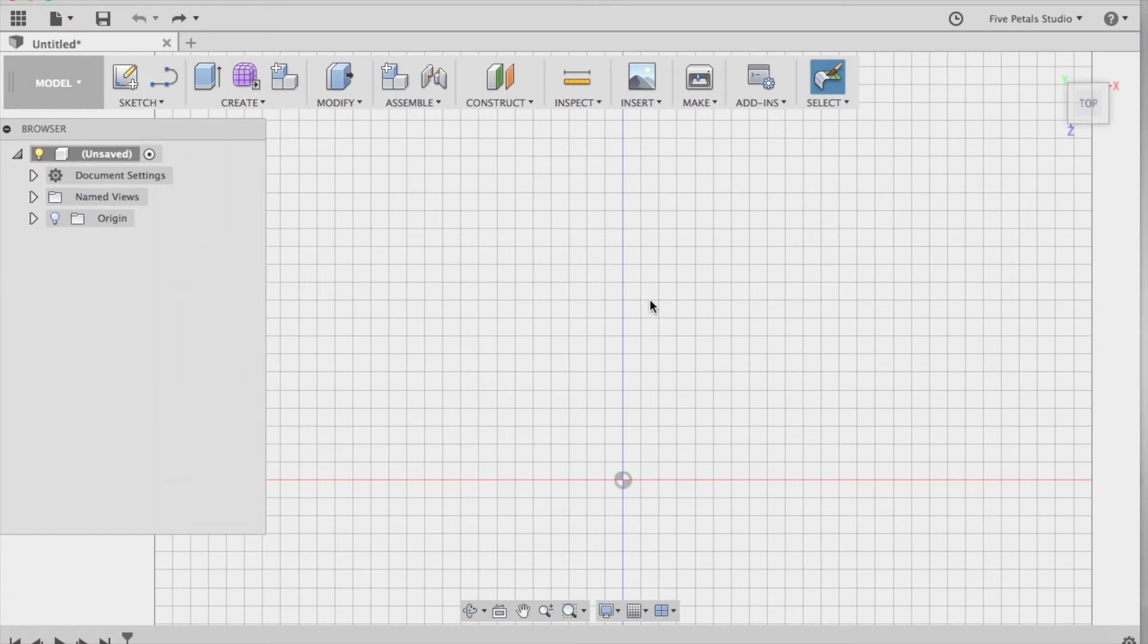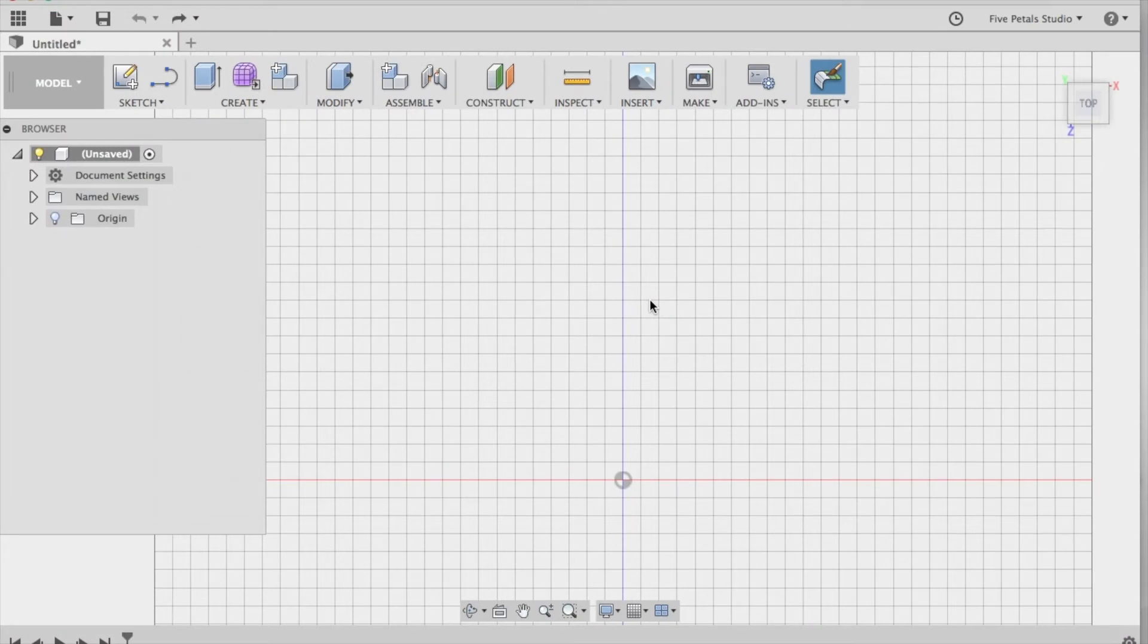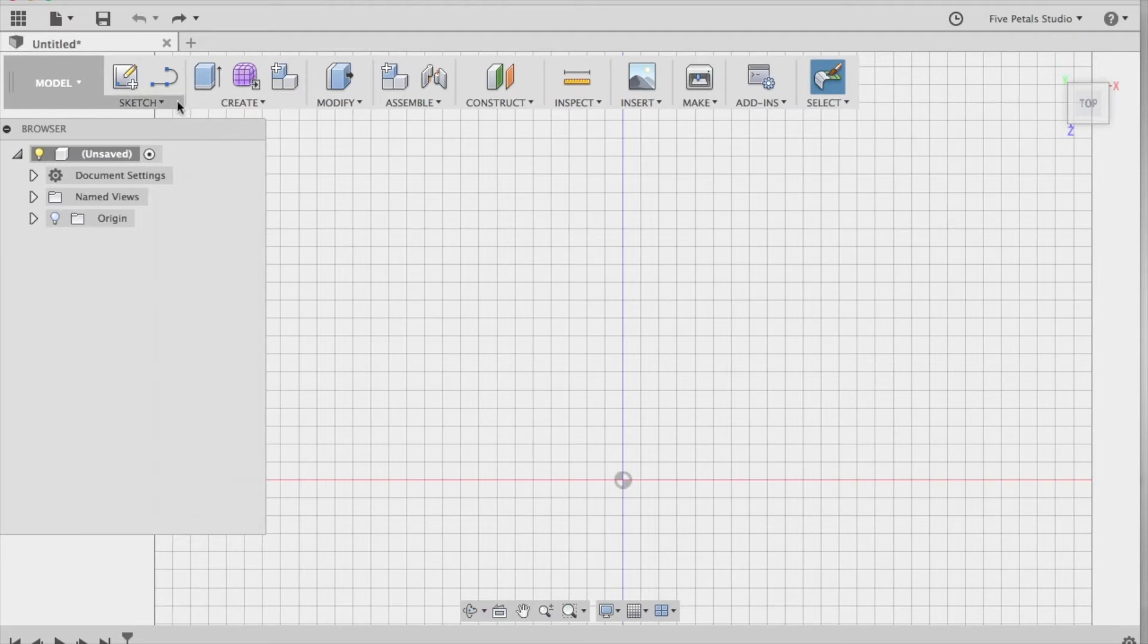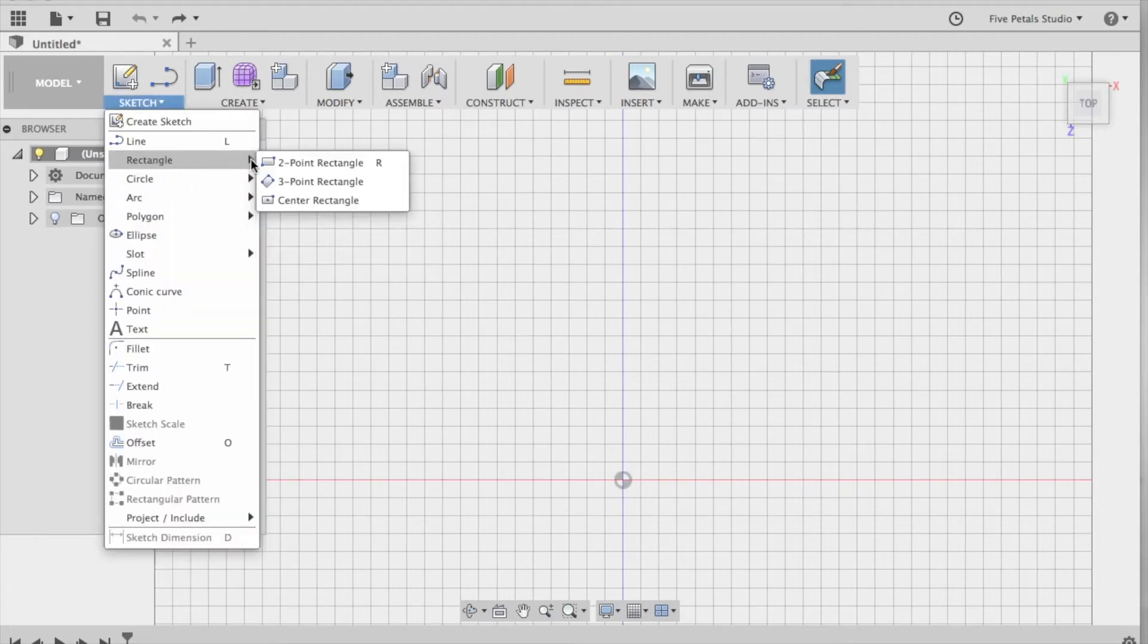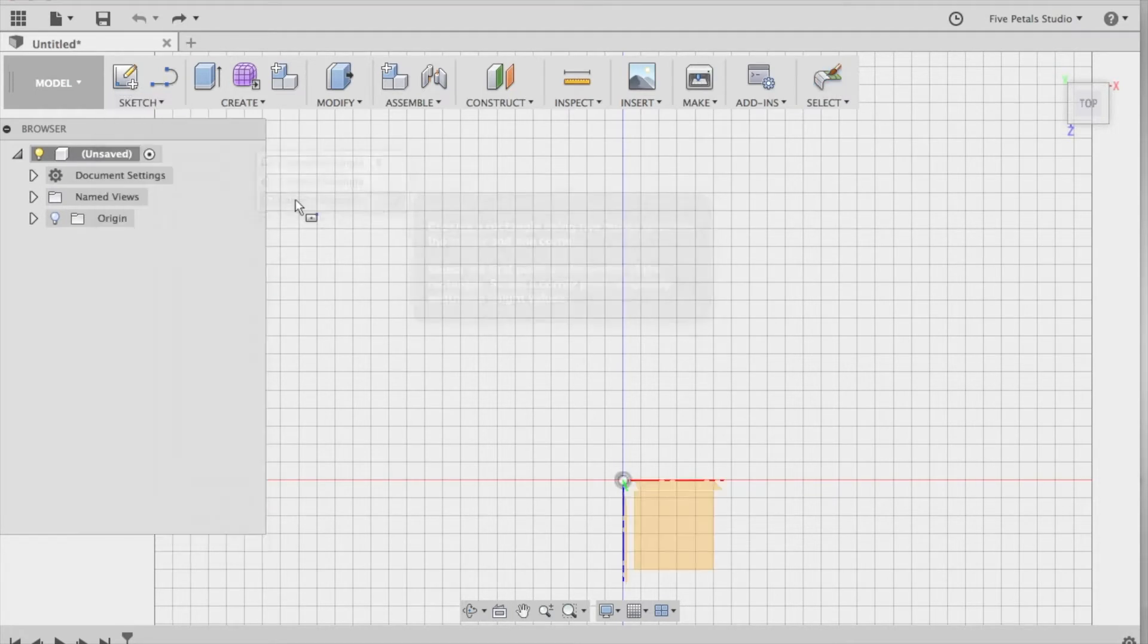Let's get started in Autodesk Fusion 360. Step one is to create the bar for the name pendant. We're going to do that by using the rectangle tool. So we're going to go to Sketch, Rectangle, Center Rectangle.